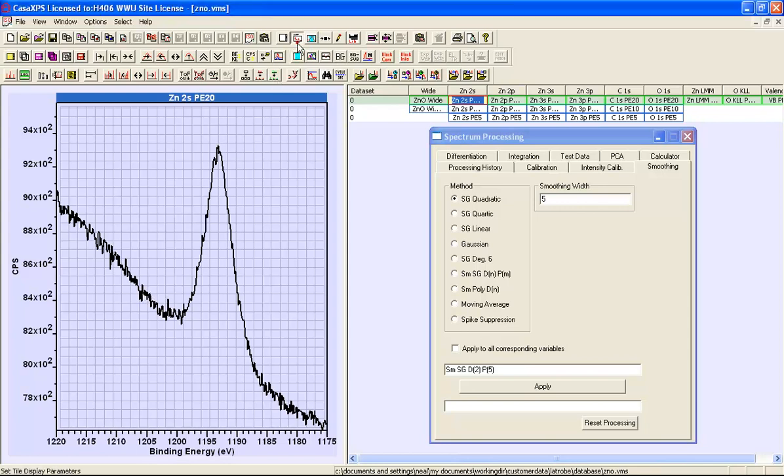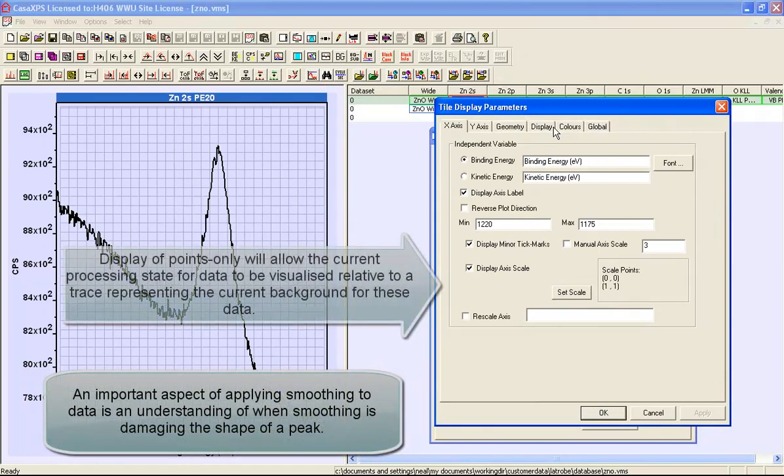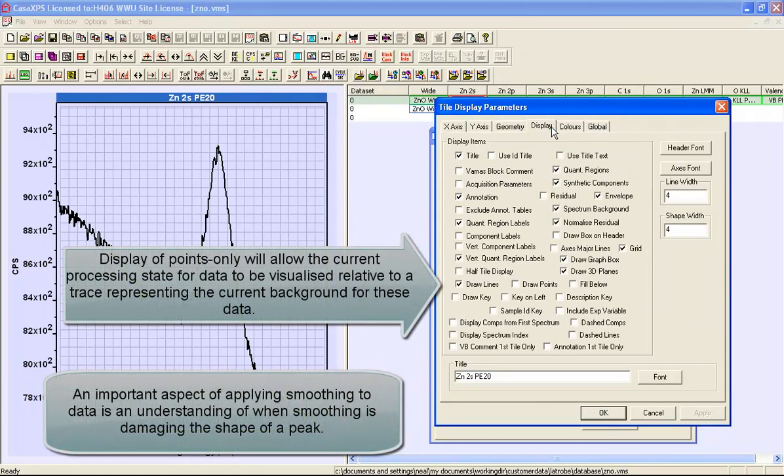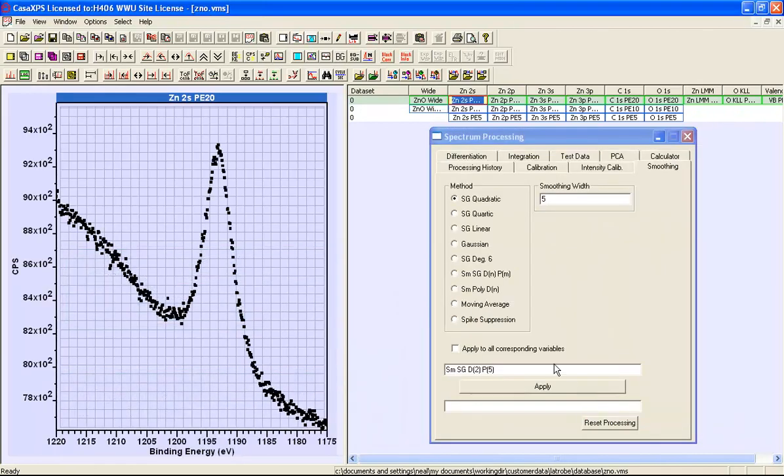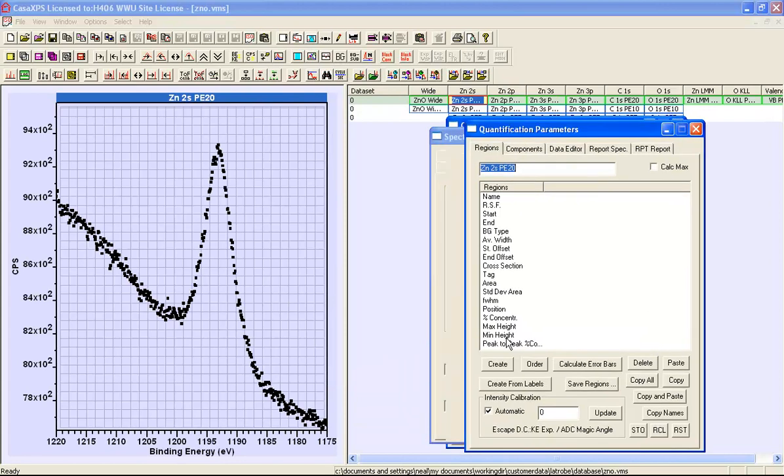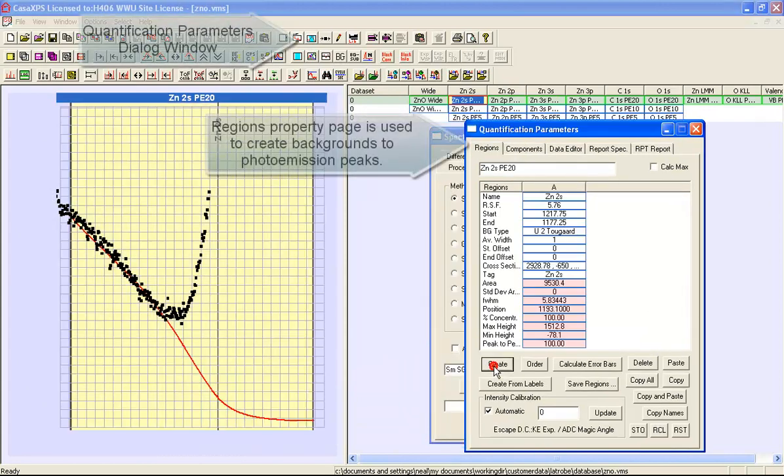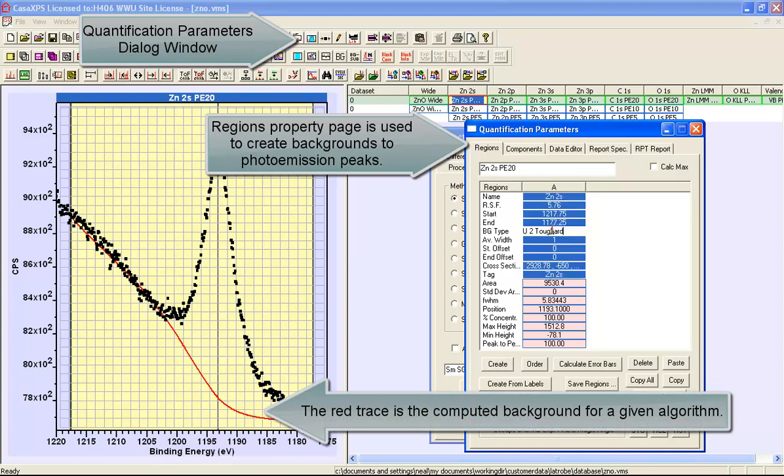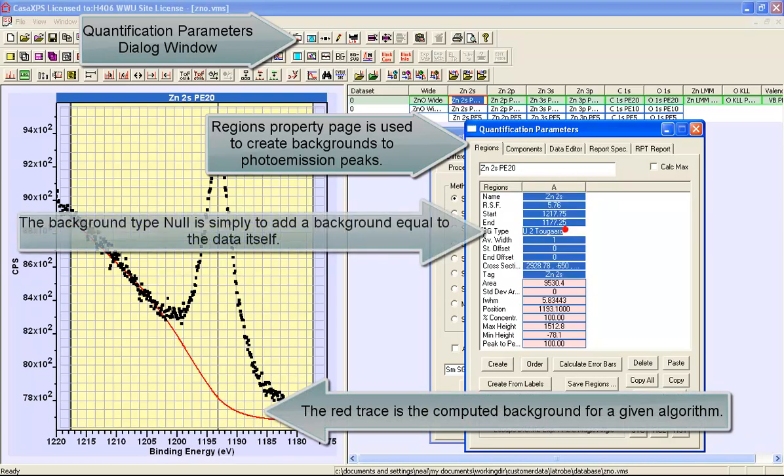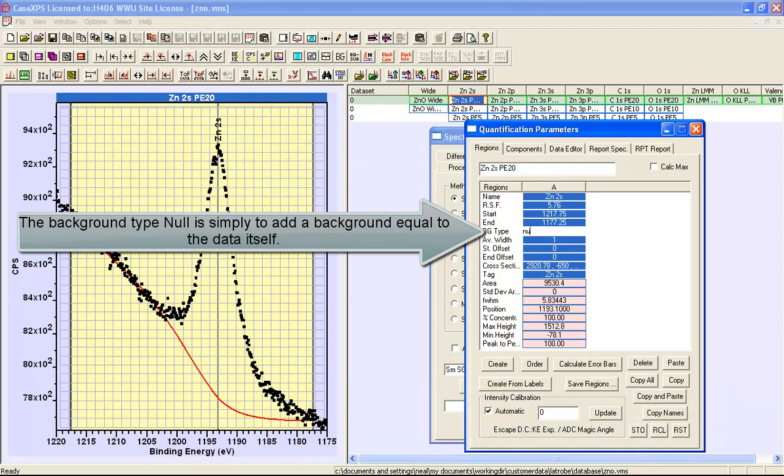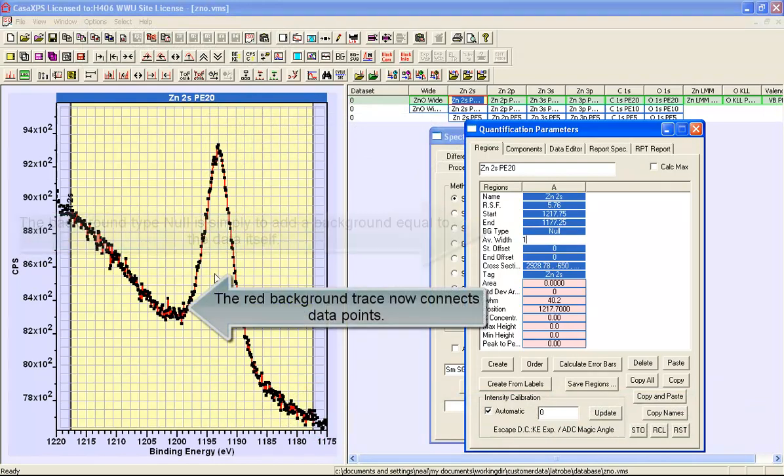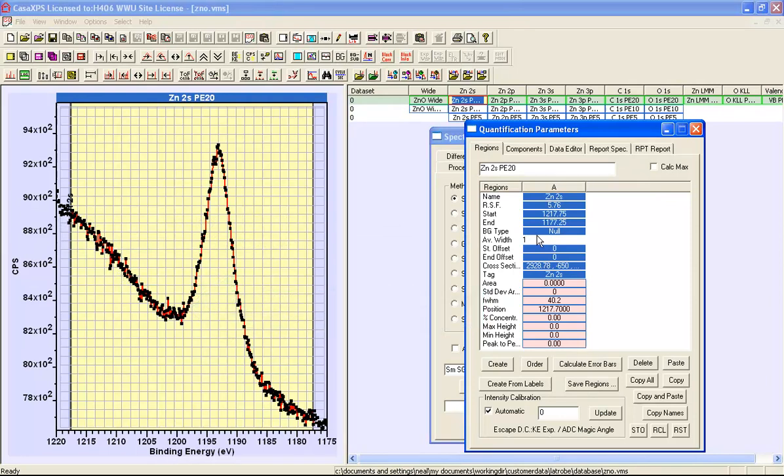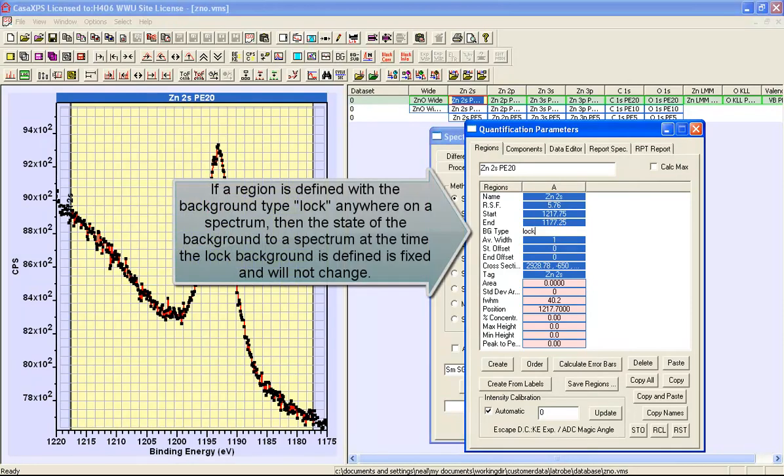Let's first illustrate this using some features. I'm going to display points rather than lines here, and then create a background. The background is in red, but I'm going to change that to be a null background. The null background replaces any calculated background simply by the data itself. Then I will lock the background.